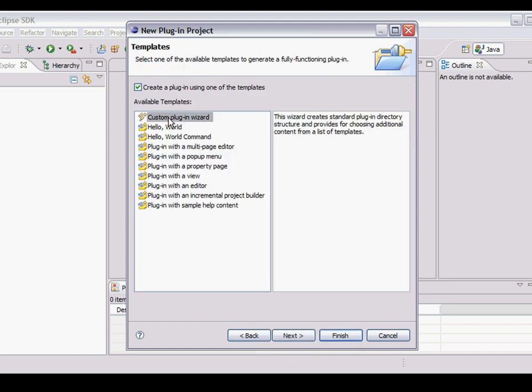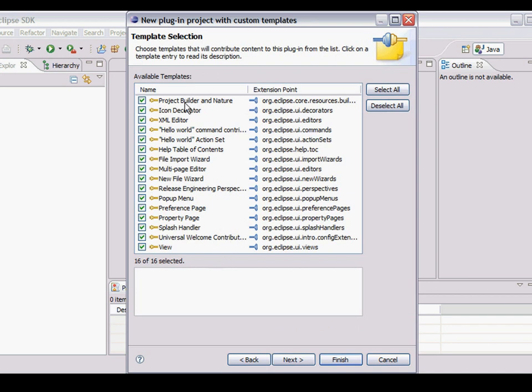And now we're going to select a plugin wizard. And next. It gives me the option to have lots of different types of features in this plugin. But I just want a simple one. So I deselect everything apart from view.